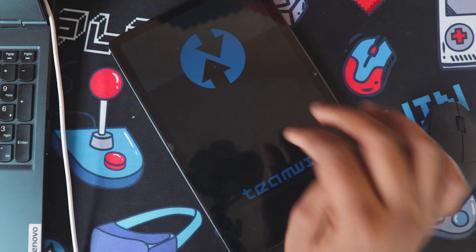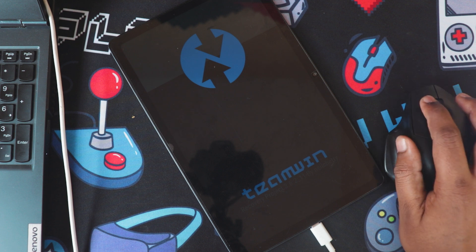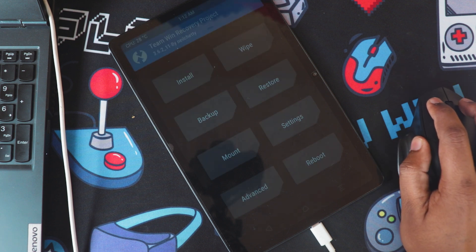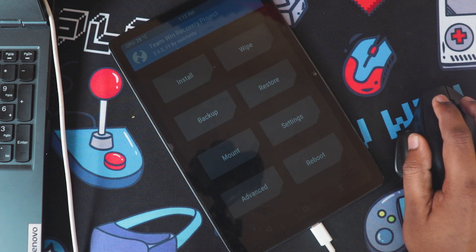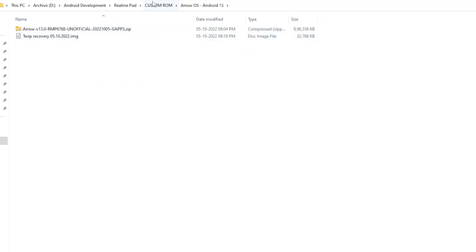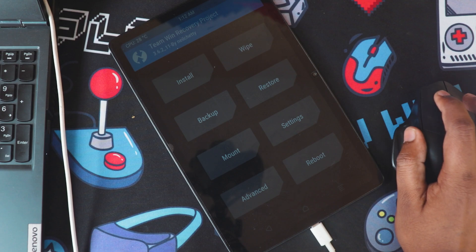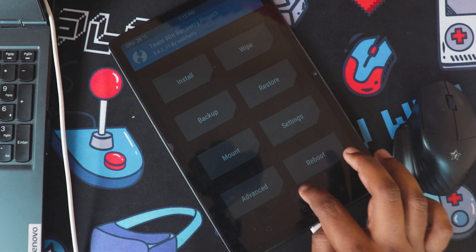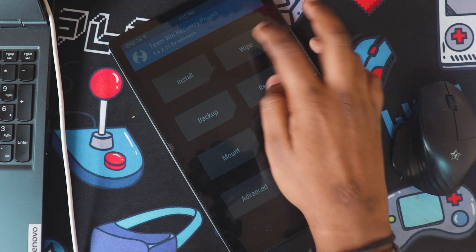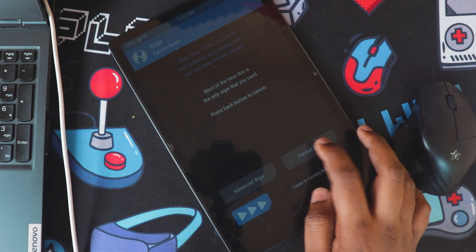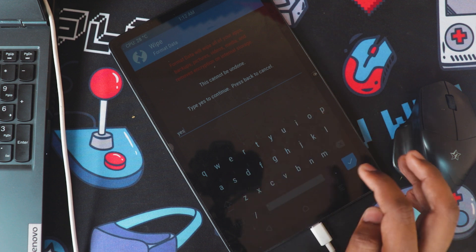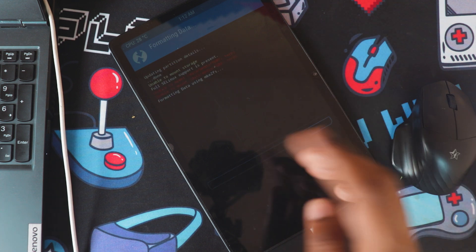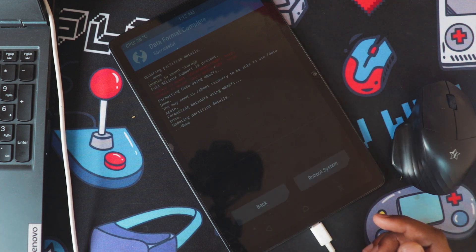Now we are in the TWRP. Now the procedure is simple. I just need to sideload it so that it will work. I have wipe, so I will do the format data. Before that, make sure you backup all your data. That is important.